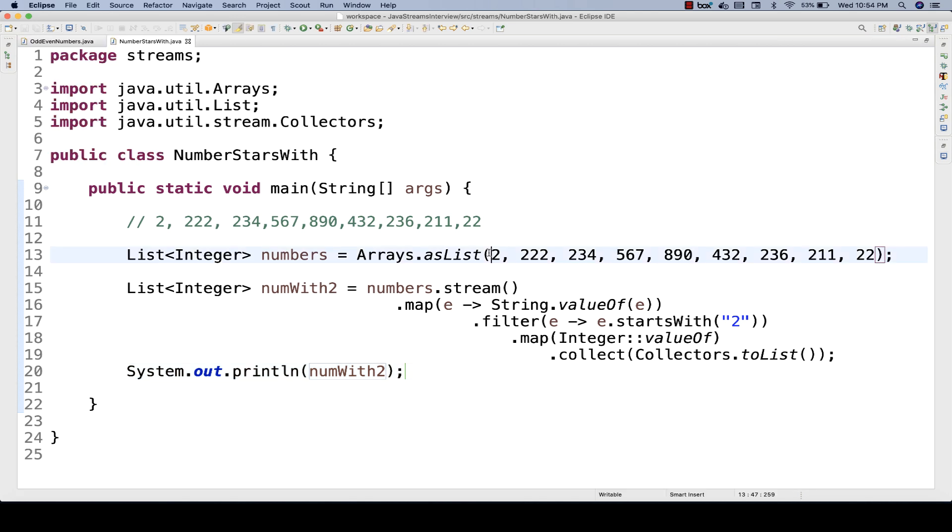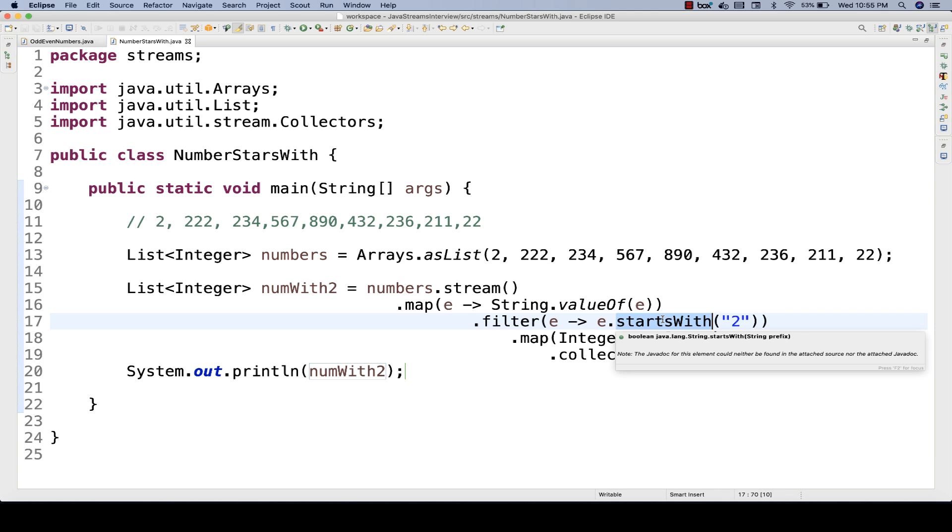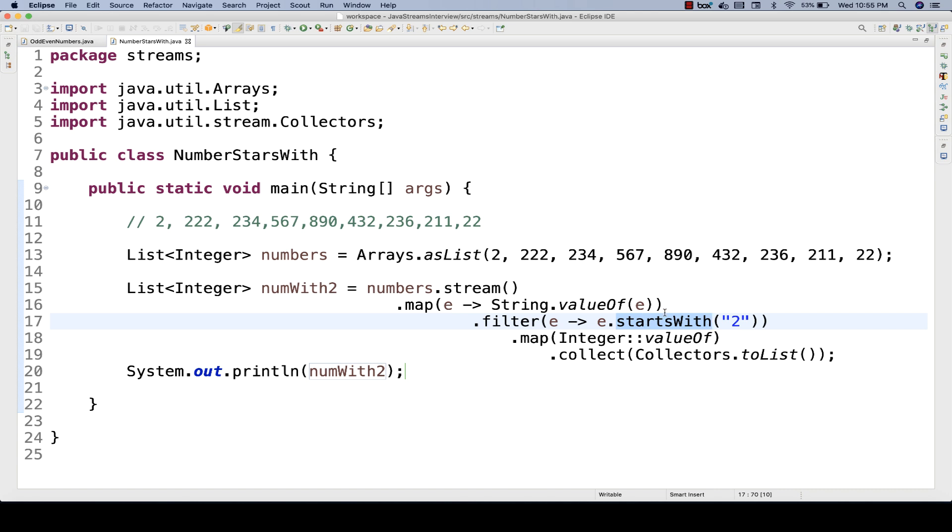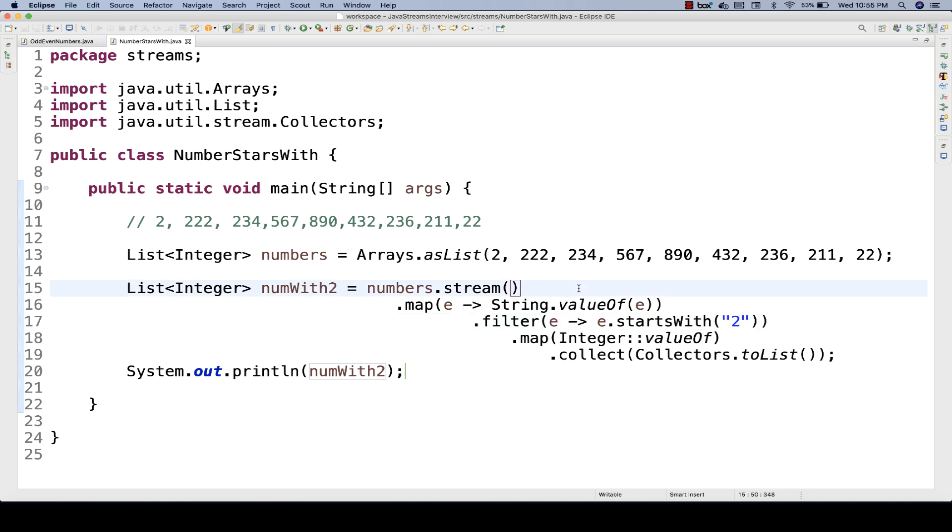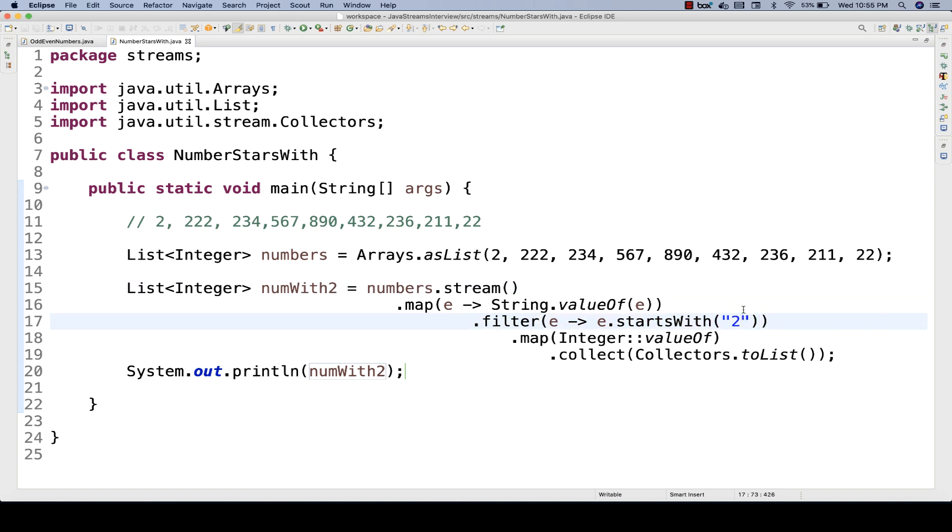So it will ignore 567, 890. You can see every number is starting with two actually. Right? So it's up to you which prefix that you want to use. But remember, you have to convert everything into String.valueOf, then only startsWith method will work. Because this startsWith, you cannot directly apply on the numbers because number is primitive type. Right? And then startsWith is a string type of function. So you have to apply with the string only. So that's why the conversion is important. That's why you have to add this particular extra line. And then you apply a filter over here.